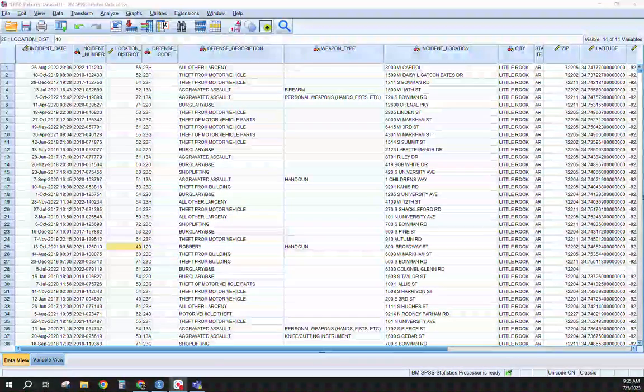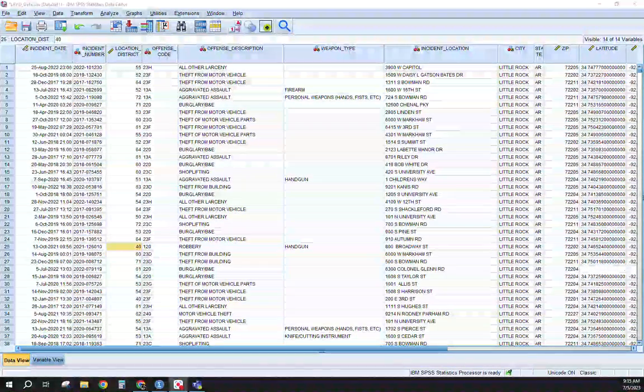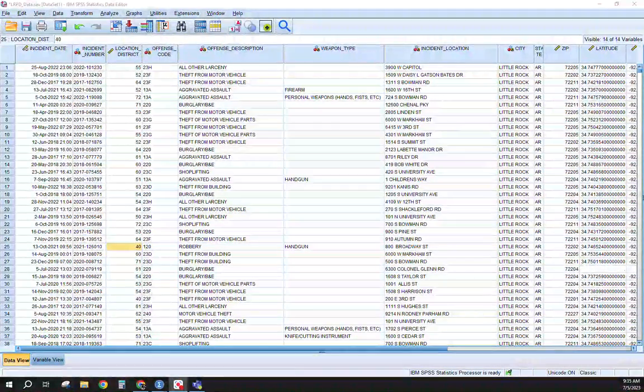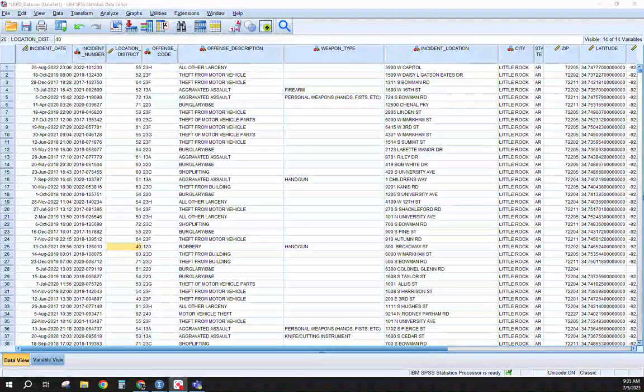Good day everyone. Today's a follow-up to the SPSS series and this one's going to focus primarily on the incident date field.